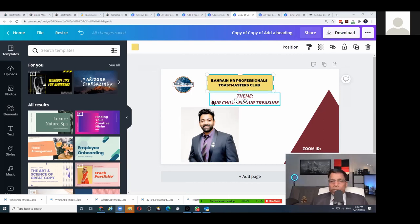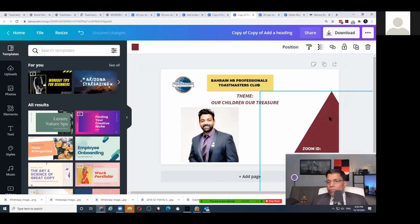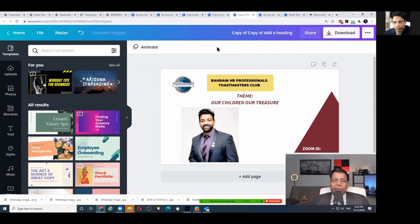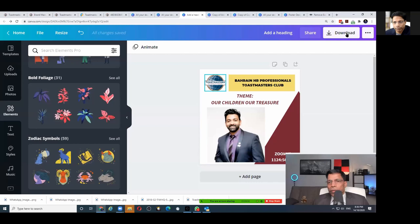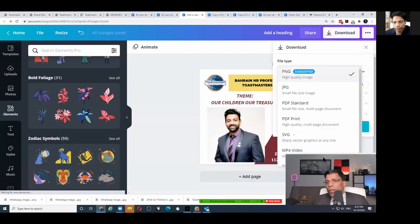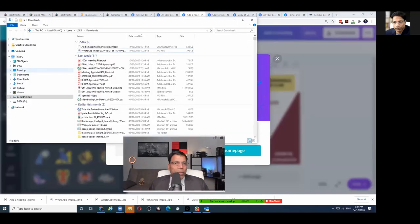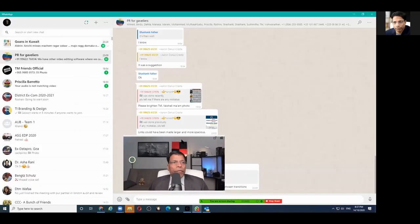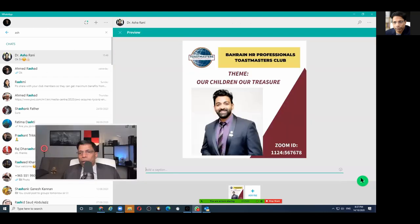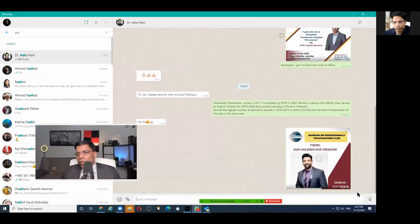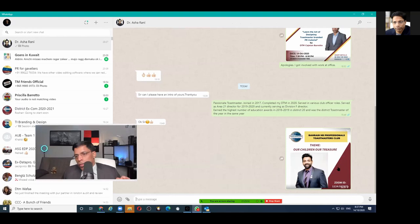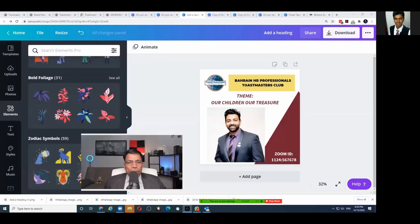Q: After finishing a design, how do I save it? Click Download. You can download as PNG, JPG, or PDF. PNG is recommended because it gives the highest image quality. Once downloaded, you can share it — for example, attaching it in WhatsApp, where a square poster looks just right.